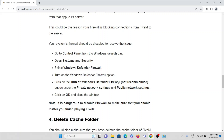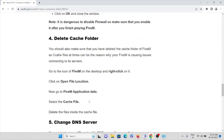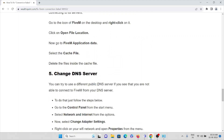The fourth method is to delete the cache folder. Make sure you delete the cache folder of the FiveM application. Go to the FiveM application location on your system, right-click on it and click 'Open File Location.' Now go to FiveM application data, then select the cache folder and delete the files inside that cache folder.